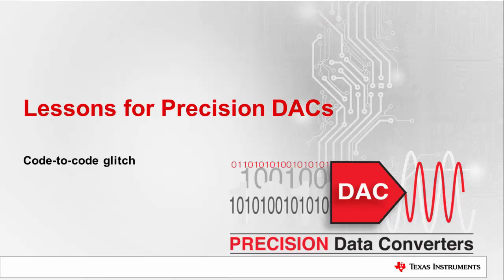Hello, and welcome to our lesson on precision DACs. In this video we will discuss code-to-code glitch and methods of decreasing the glitch effect.